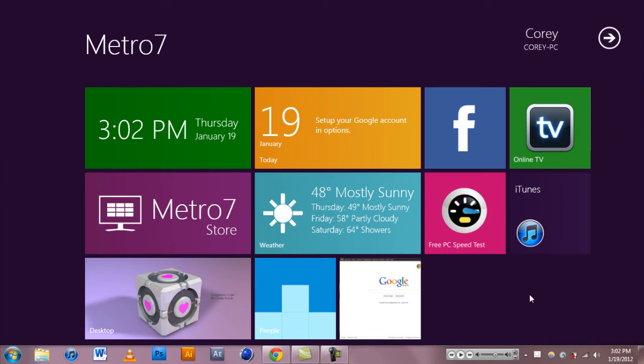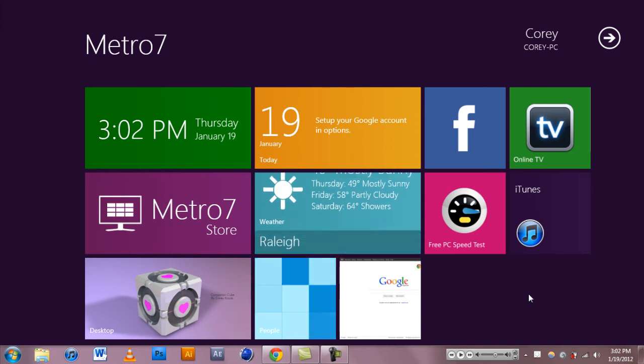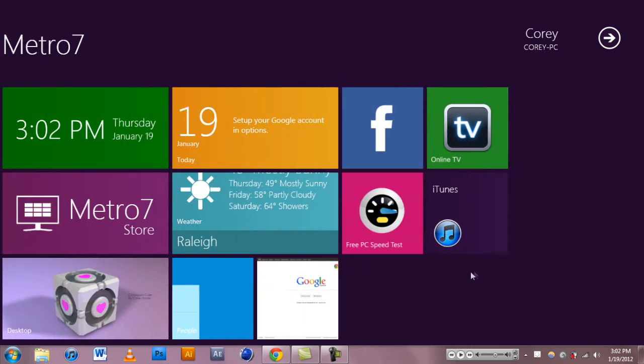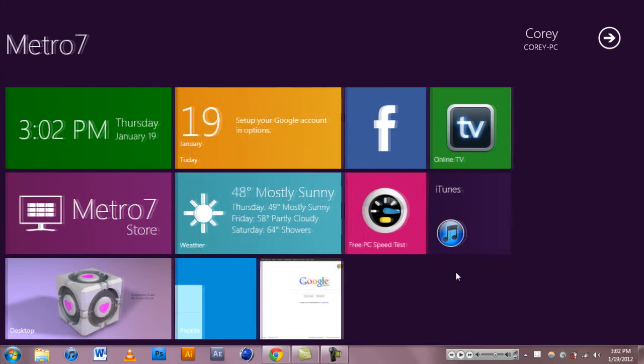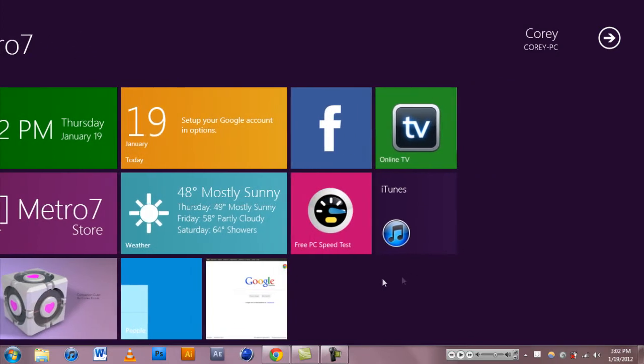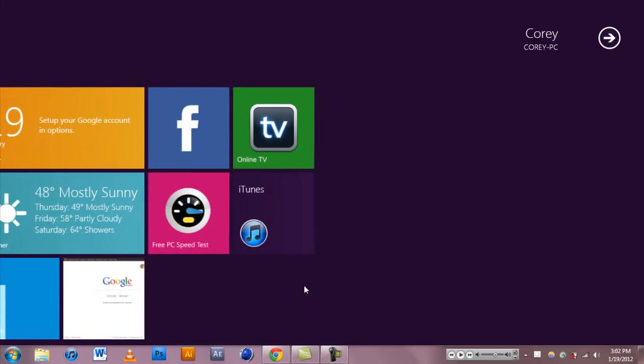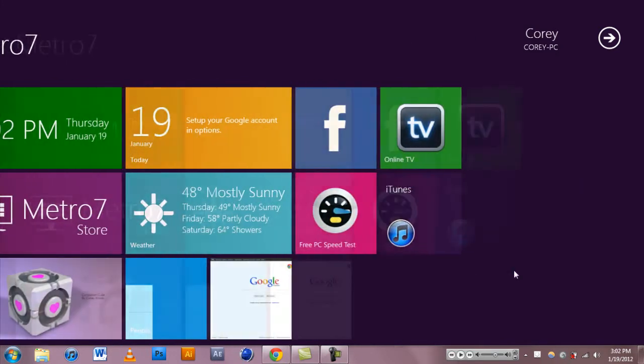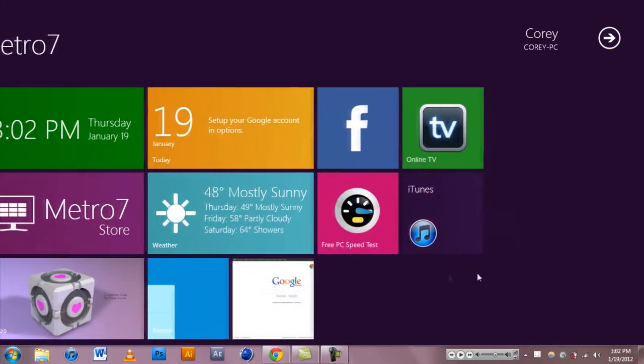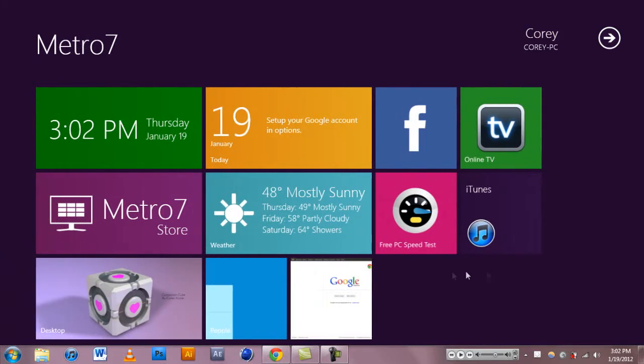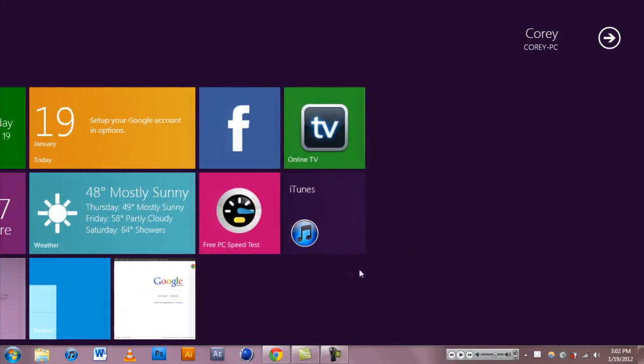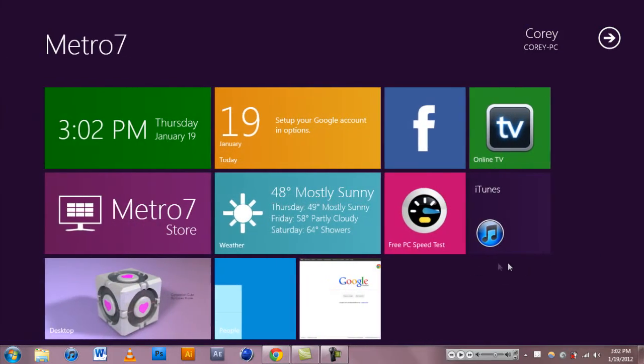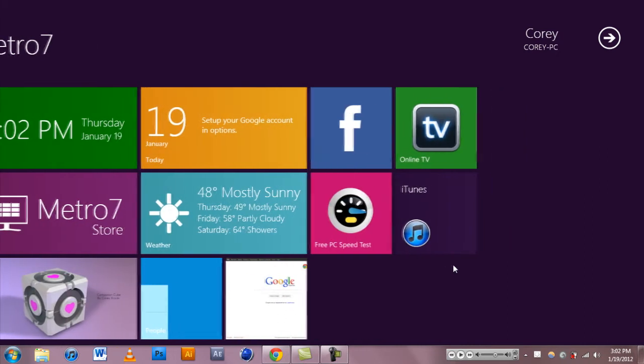If you have a tablet, I imagine this would be pretty cool to use just if you use this like really just for YouTube and social networking and stuff like that. But if you use it for things like graphics or gaming, I imagine you would hate this.